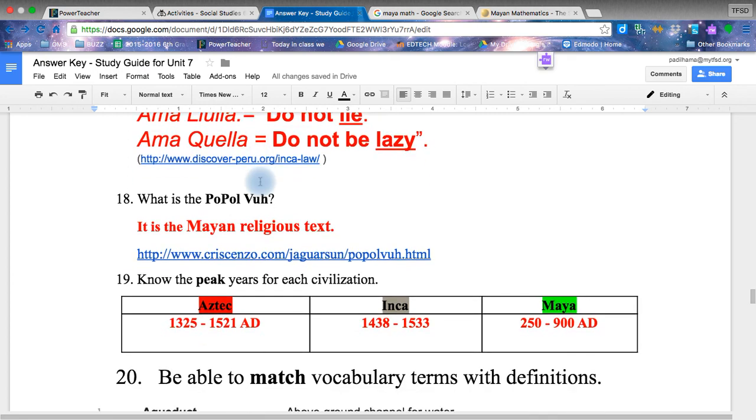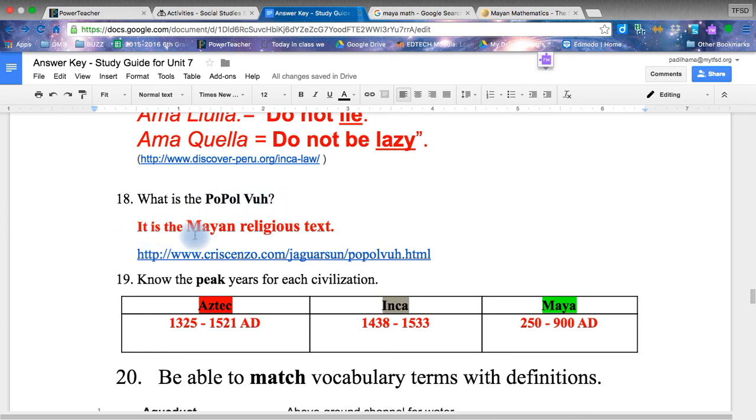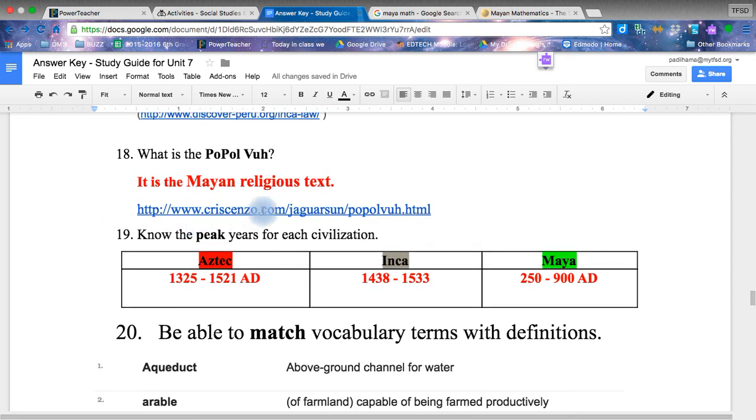The Popol Vuh. You're going to have the question here. If you remember in the PowerPoint over the Mayans, there was this one slide about the Popol Vuh. Popol Vuh is actually a religious text by the Mayans. And again, here's a link to allow you to develop more.